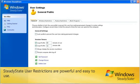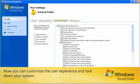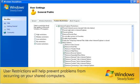Steady State user restrictions are powerful and easy to use. Now you can customize the user experience and lock down your system. User restrictions will help prevent problems from occurring on your shared computers.